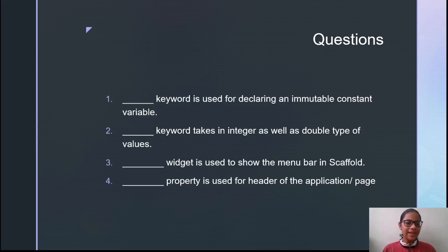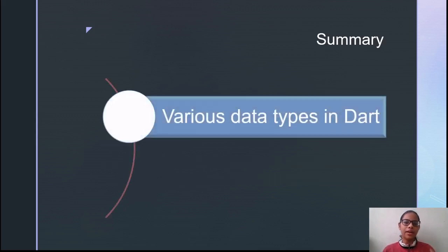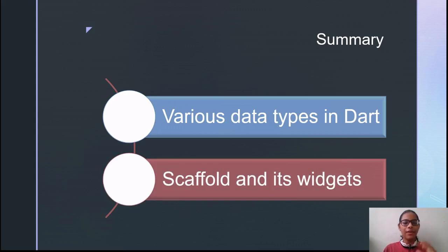As we are at the end of our session, let us summarize what we have studied. First, we studied about various data types in Dart. Then we studied about Scaffold and its widgets. That's it for today's session — see you in the next session. Thank you all.